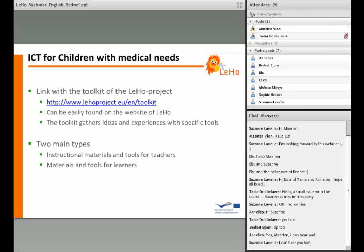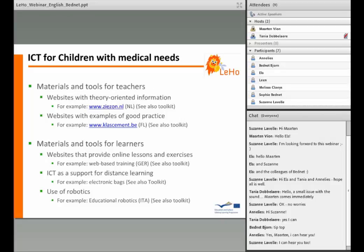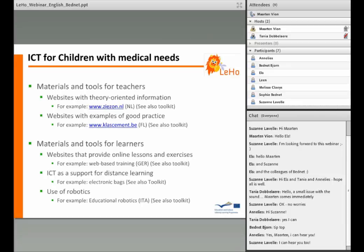The toolkit has two main types of tools. First, instructional materials and tools for teachers. There are websites containing theory-oriented information that are regularly updated with recent developments in learning psychology, pedagogy and didactics. An example is CSUN, our Dutch partners. There are also websites with examples of good practices such as classment.be, a French website for teachers where they can find and exchange educational materials.